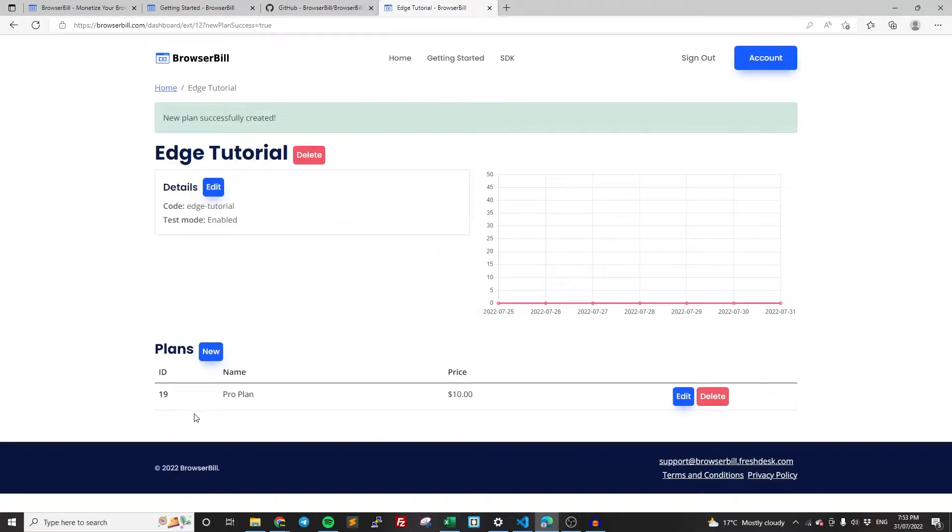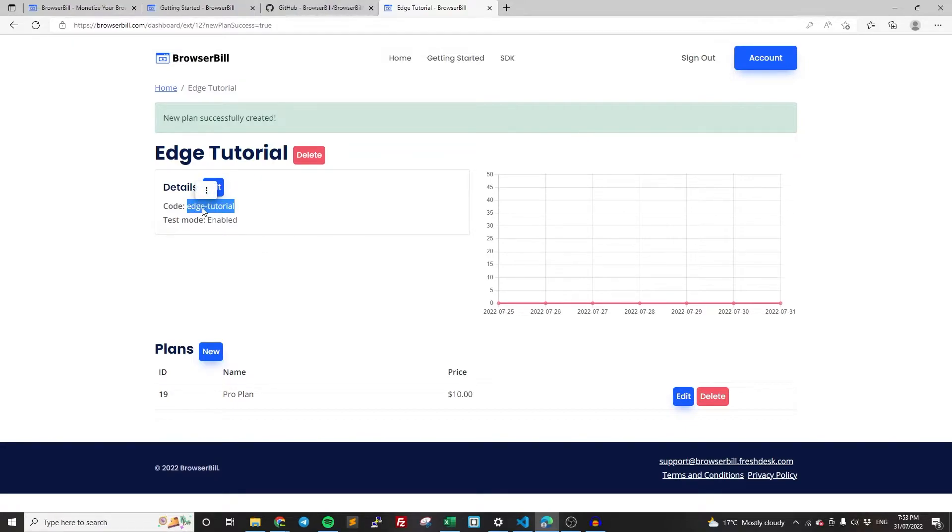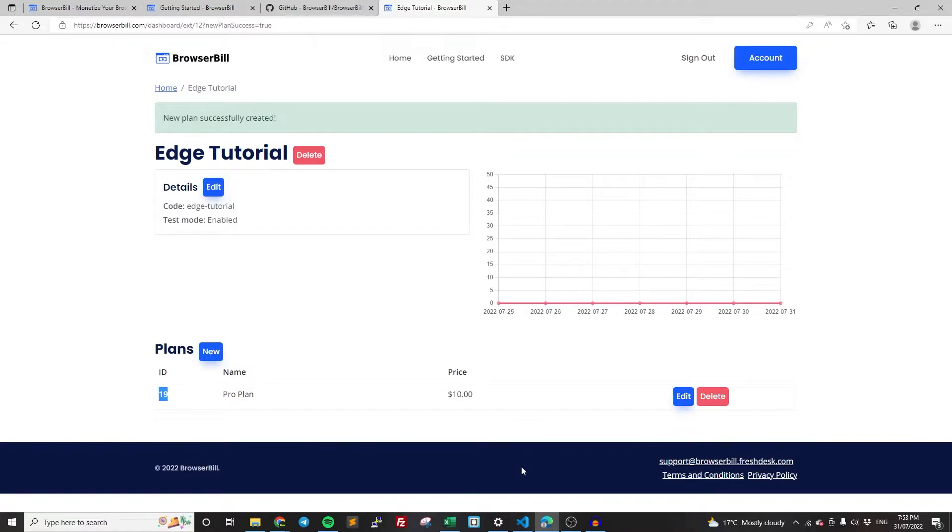And so now we have our plan created. There's one thing to note here is the ID of the plan. So this ID is 19. We're going to need that for later, just so you know where it is. The two things we're going to need to remember for our code are the actual code and the ID of the plan. So that's all the stuff we need to set up on the dashboard. That's all set up and ready to go. So now we can actually create the code itself.